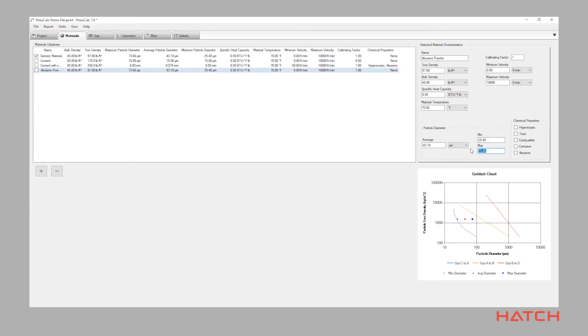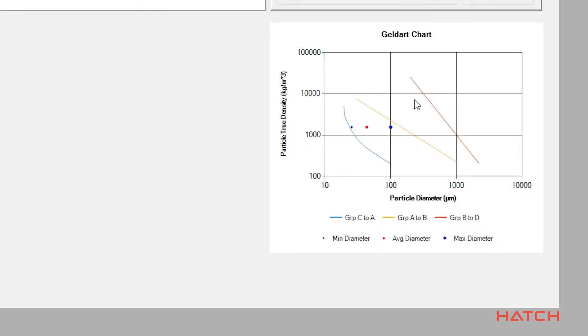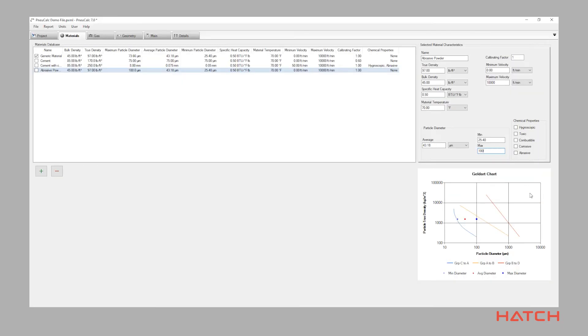Nucalc automatically generates the GELDART chart for all materials entered using the minimum, average and maximum particle size. Having this information available on a real-time basis allows you to make engineering decisions on the optimal mode of conveying and allows the best option to be pursued.